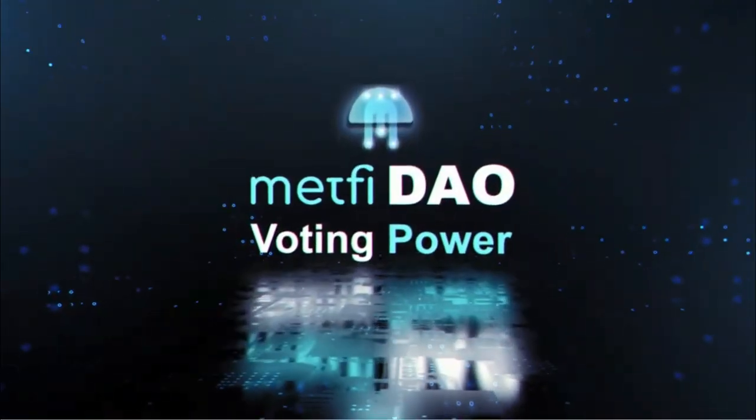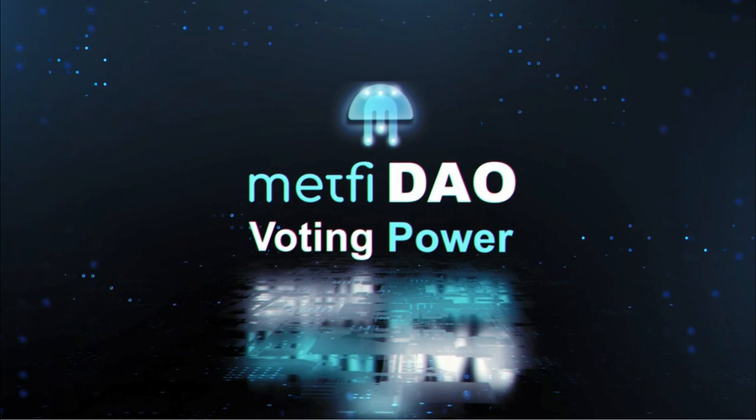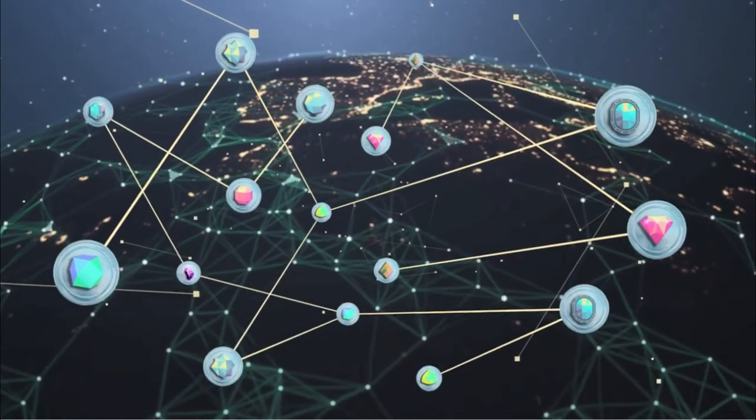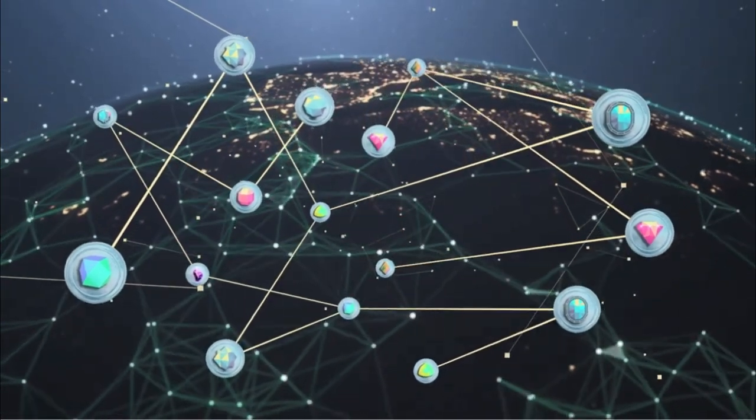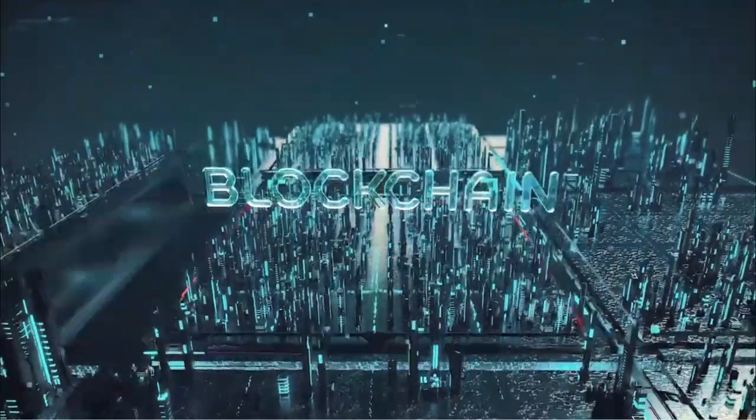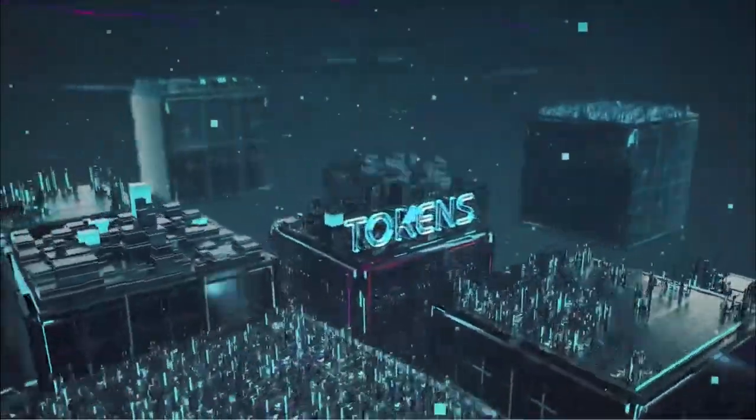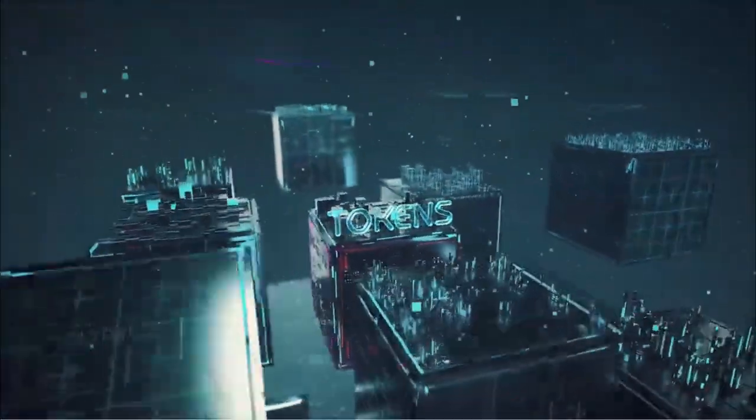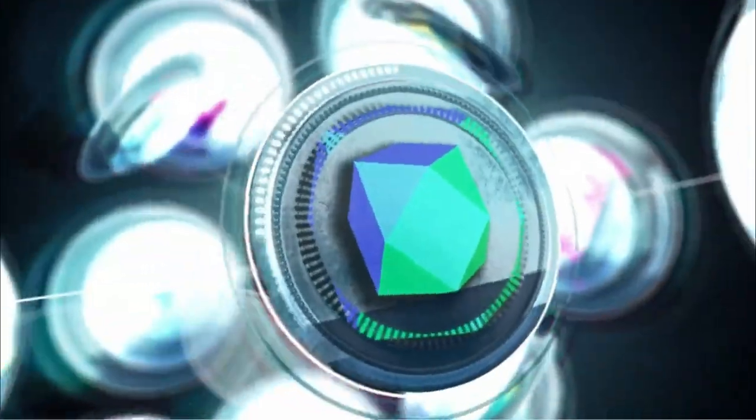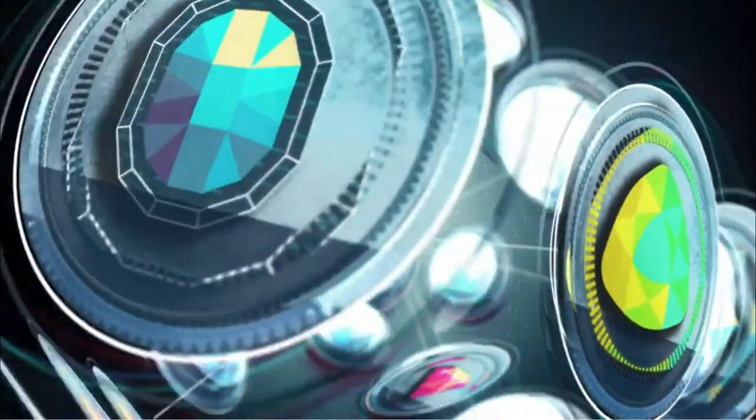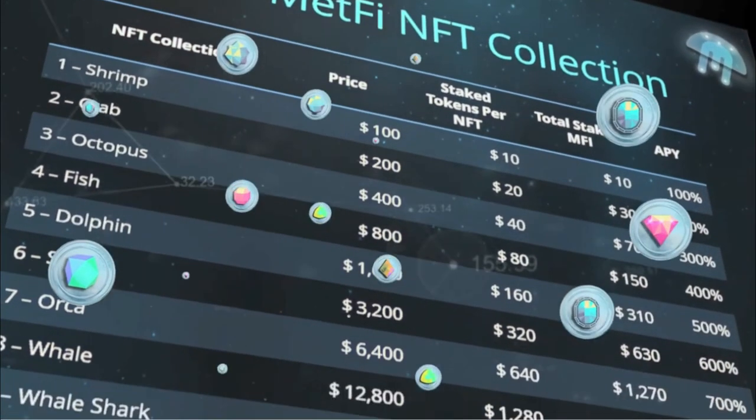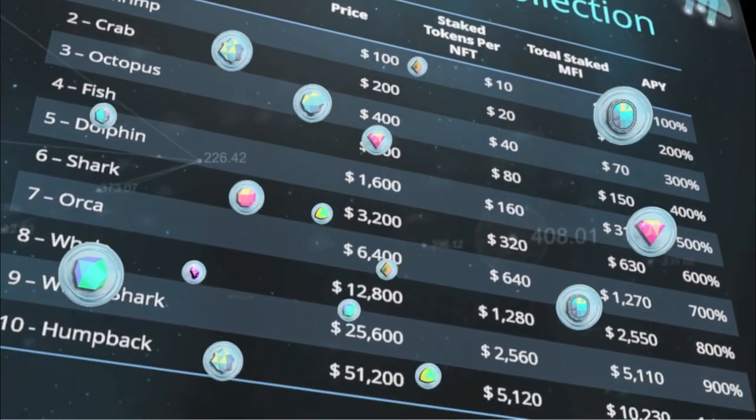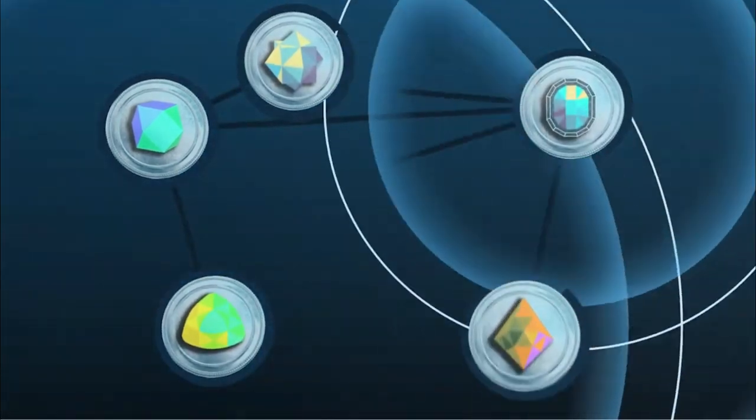The MFI token is carefully managed under advanced token economics protocols designed to efficiently manage supply and demand and ensure long-term benefits for the community. This has resulted in strong and steady growth in token value since it was launched. Along with the free MFI that you get with your NFT, you can purchase additional tokens to stake, increasing APY earnings.